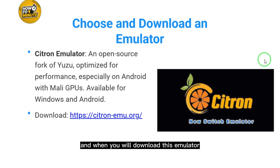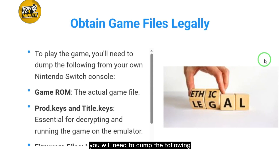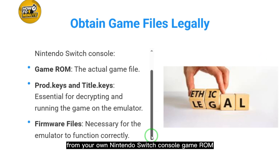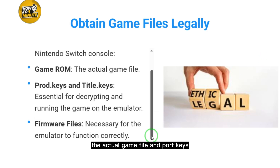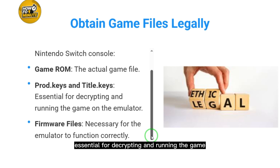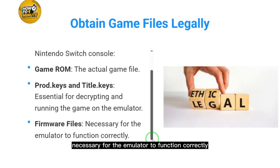Once downloaded, obtain game files legally. To play the game, you need to dump the following from your own Nintendo Switch console: the game ROM (the actual game file), prod keys and title keys essential for decrypting and running the game on the emulator, and firmware files necessary for the emulator to function correctly.